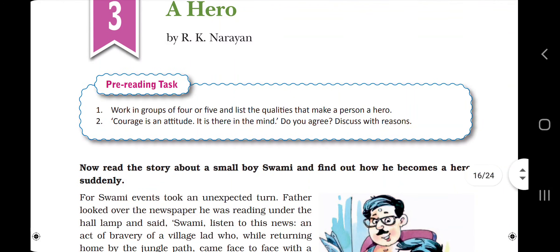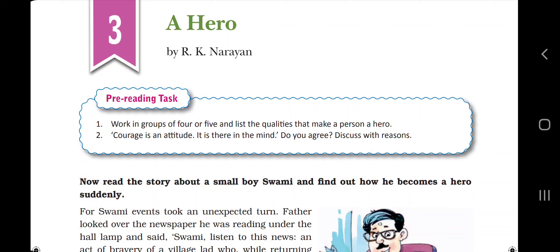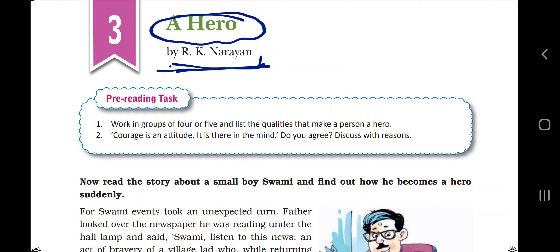Welcome everyone. We are going to begin the third chapter of English literature, standard seven — 'A Hero' by RK Narayan. RK Narayan is a very renowned South Indian writer famous for his beautiful writing. This story is taken from 'Malgudi Days.' The full name of RK Narayan is Rasipuram Krishnaswami Iyer Narayanswami — such a long name, as South Indian people are known for.